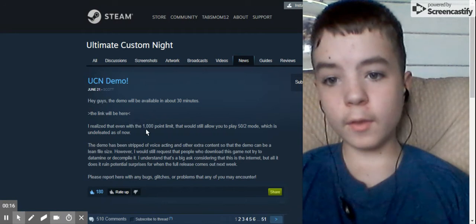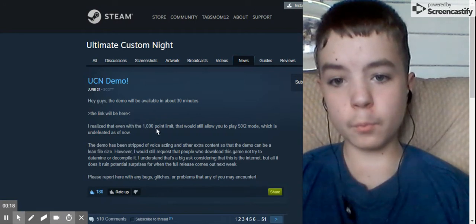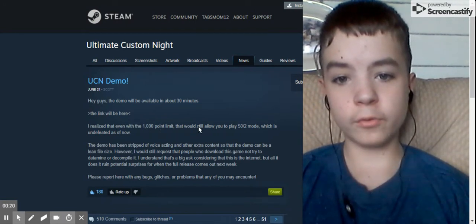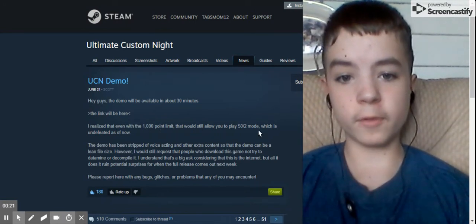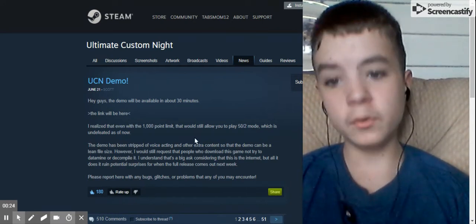I realize that even with the 1000 point limit, that will still allow you to play 52 mode, which is undefeated as of now.